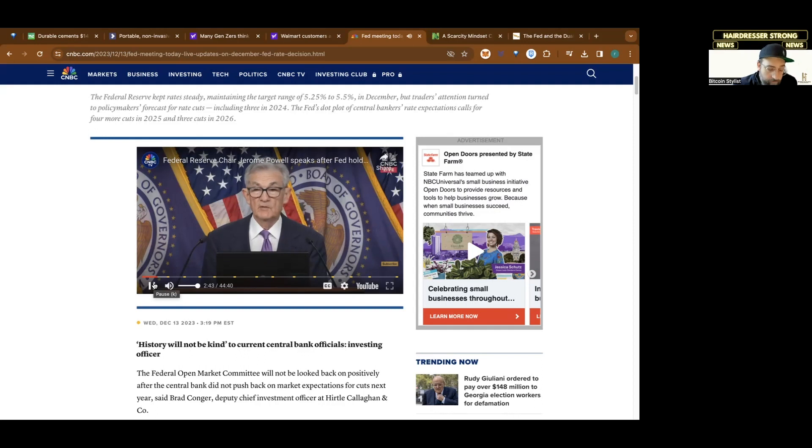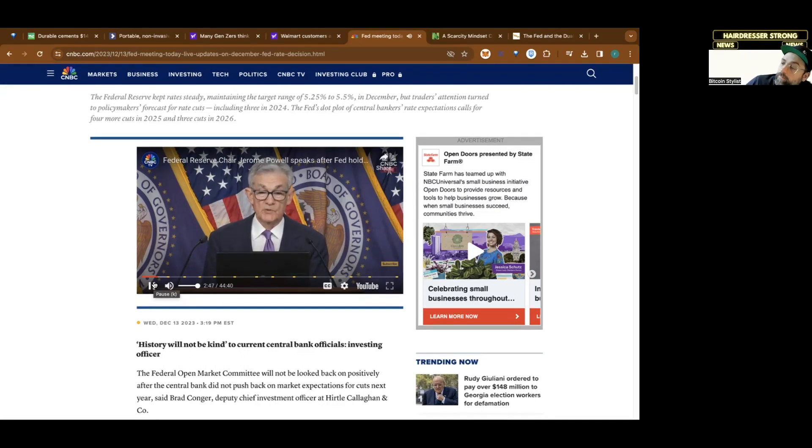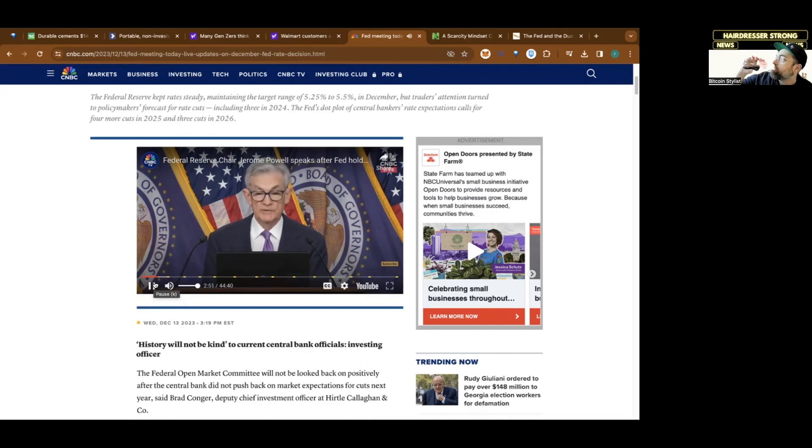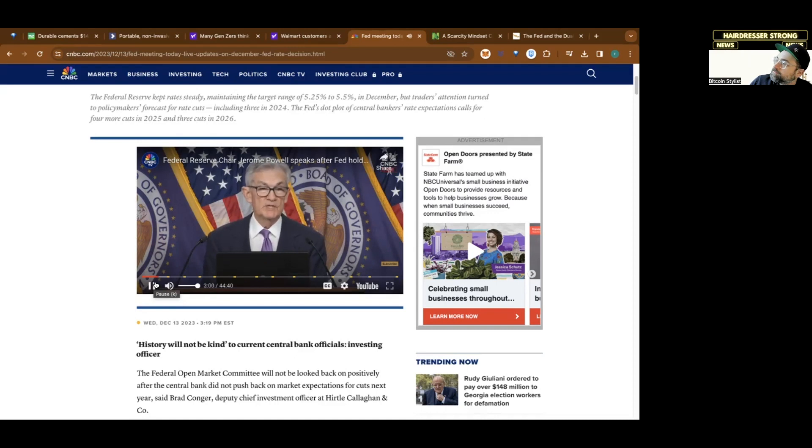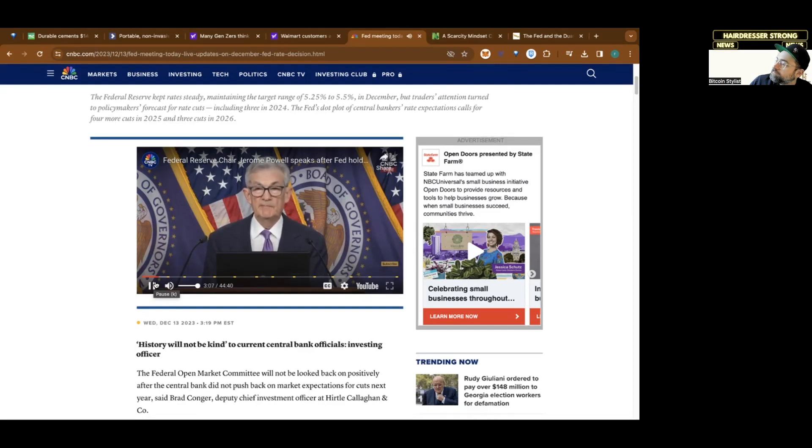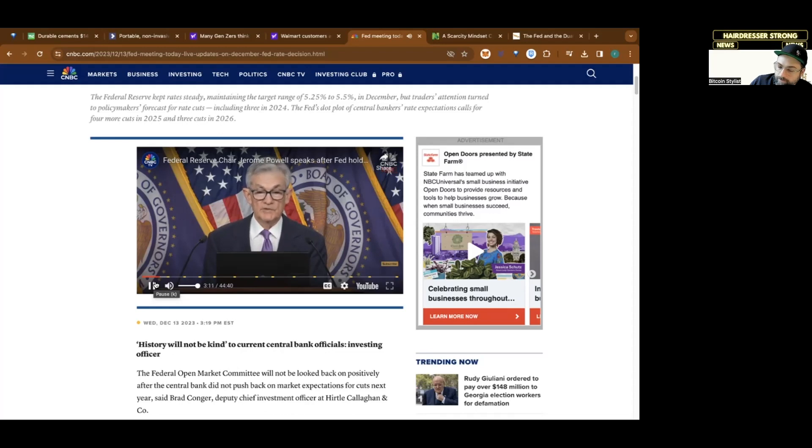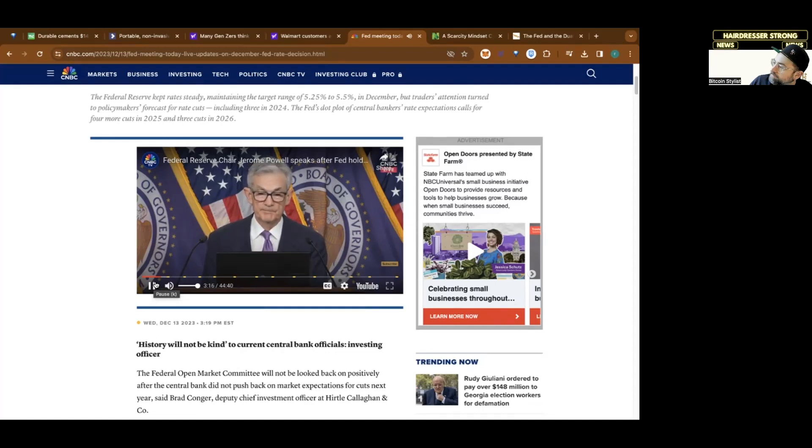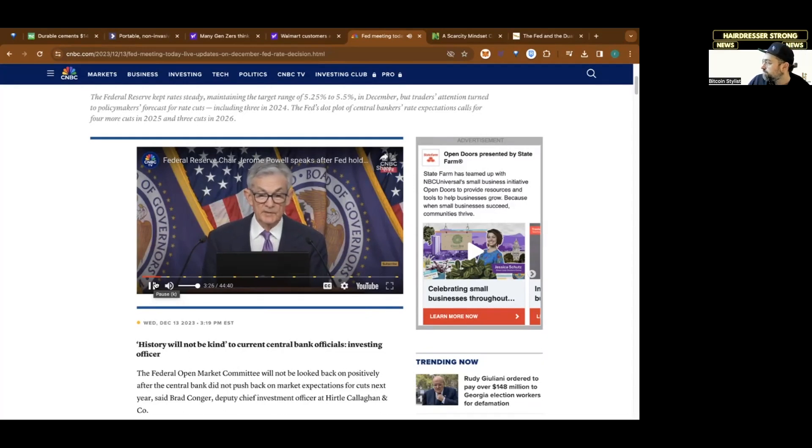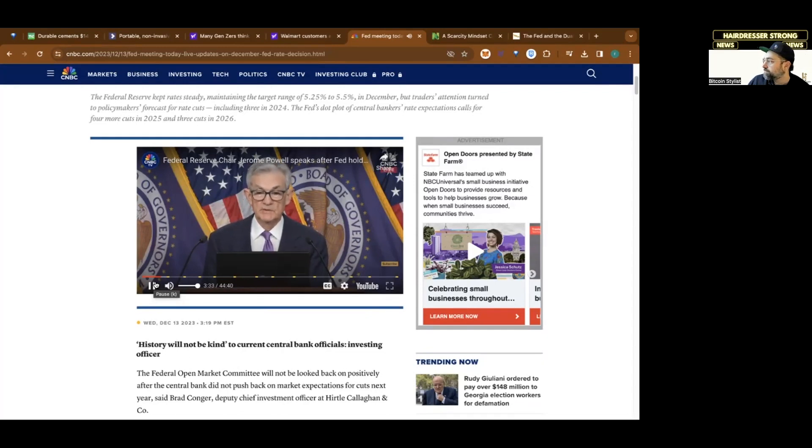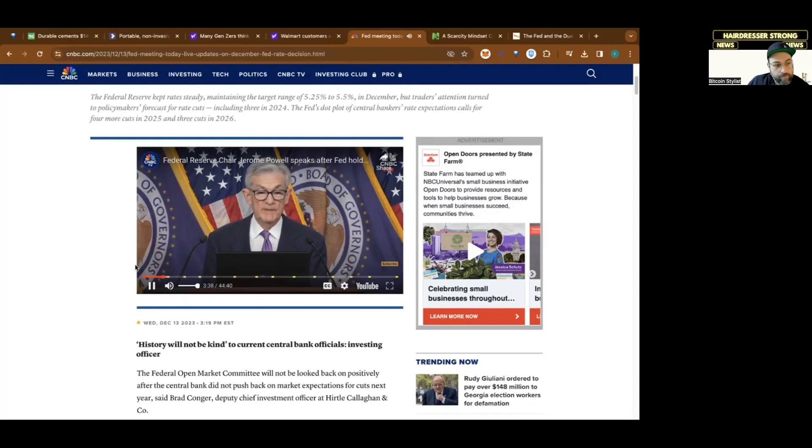The labor market remains tight, but supply and demand conditions continue to come into better balance. Over the past three months, payroll job gains averaged 204,000 jobs per month, a strong pace that is nevertheless below that seen earlier in the year. The unemployment rate remains low at 3.7%. Strong job creation has been accompanied by an increase in the supply of workers. The labor force participation rate has moved up since last year, particularly for individuals aged 25 to 54 years, and immigration has returned to pre-pandemic levels.